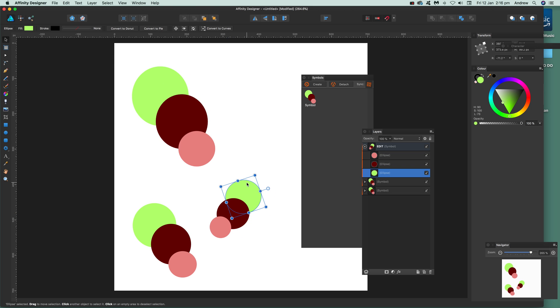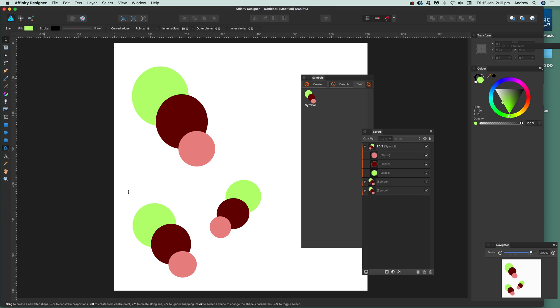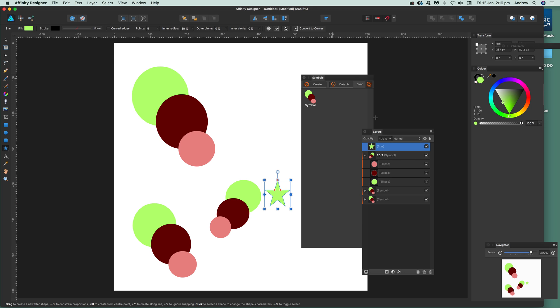So once you've done that, you've decided that's what you want. Now say you want to add something else to that symbol. So again, just go over here. Say like, I'm just going to go for a star, just going to add a star, basic star.